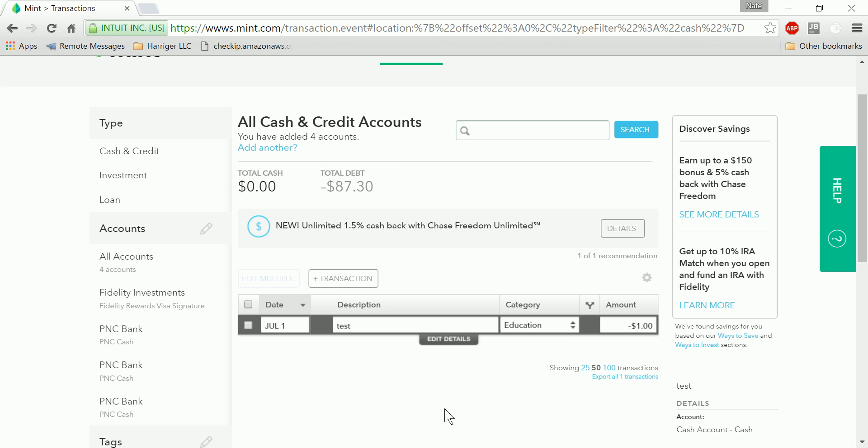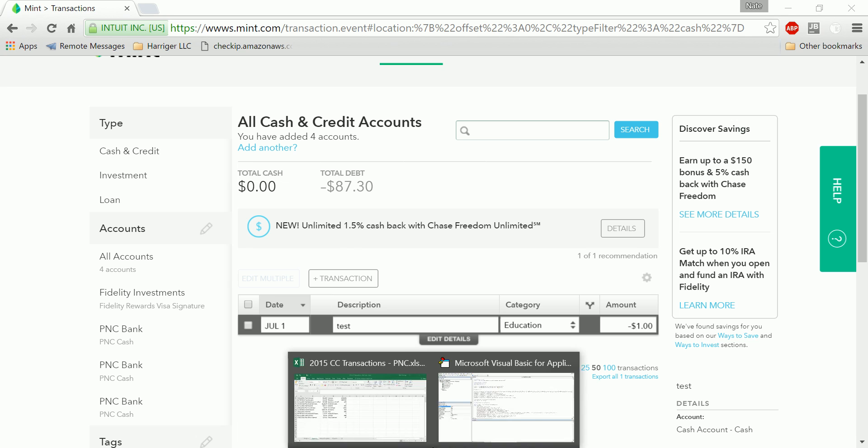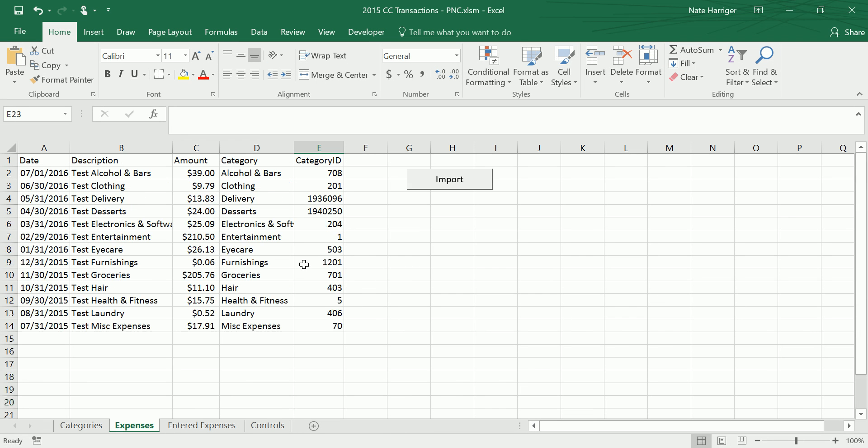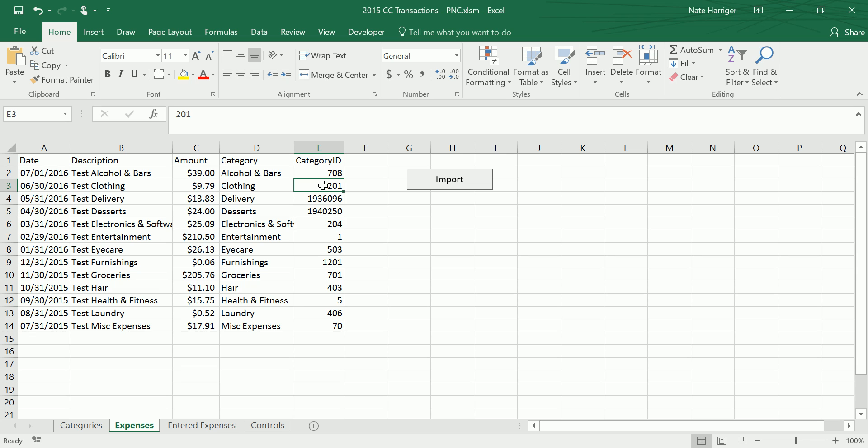I'll show you the layout of my spreadsheet here. We have the date, description, amount, category, and then this category ID that you have to programmatically pull from Mint in this circumstance.